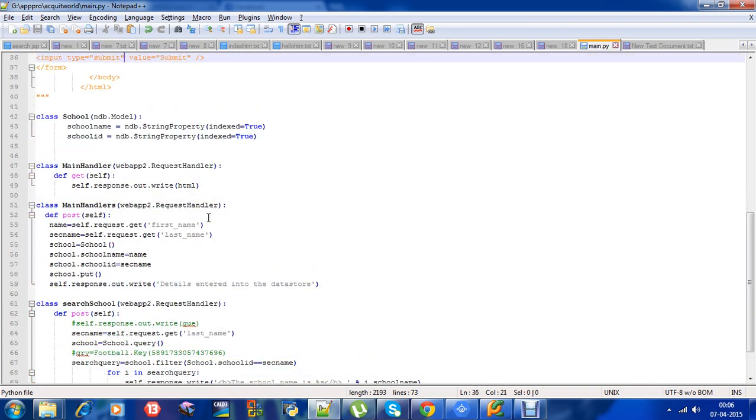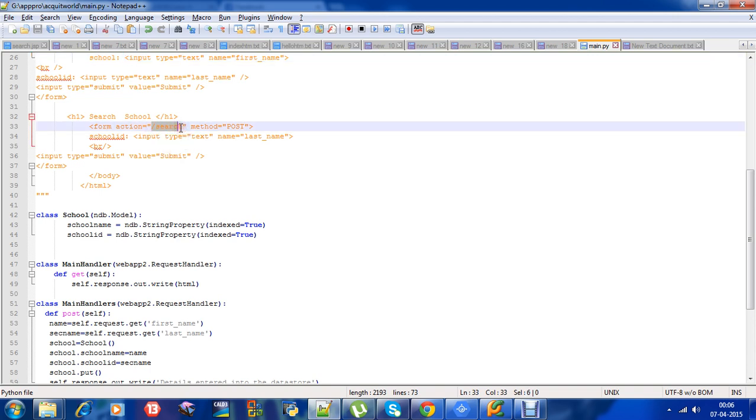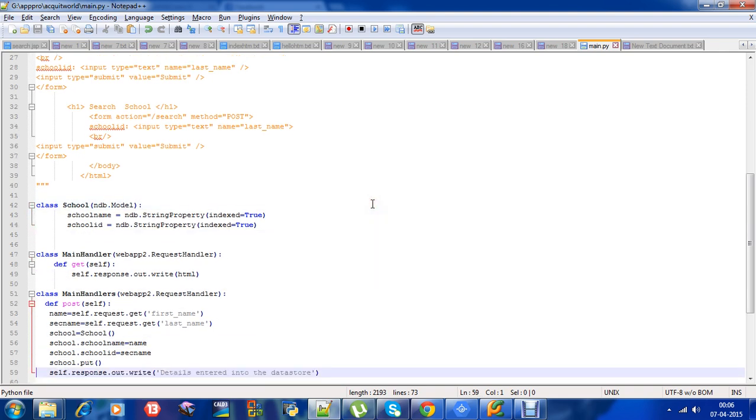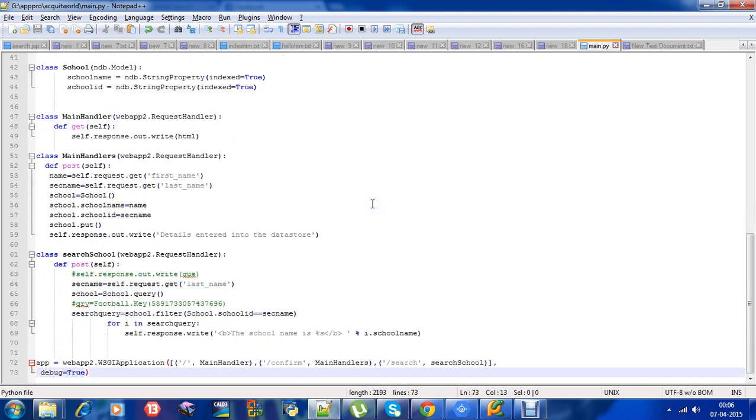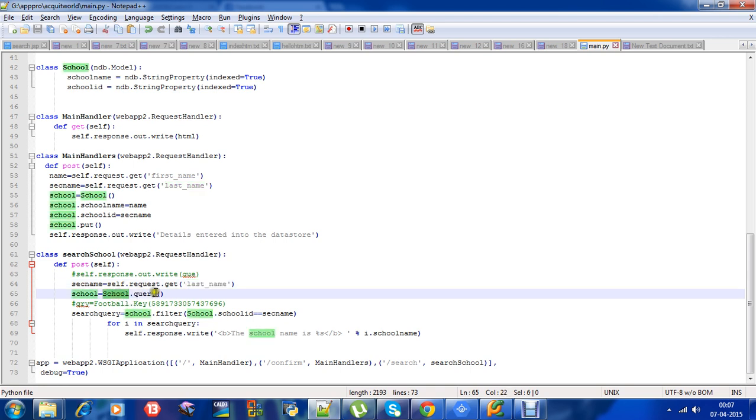On submitting after entering the school id, I have asked to go to this action that is slash search. I have handled this as usual, so it will go to the class SearchTool. In this, it will get the school id. Then I have used a function called query. You can look about this function in Google App Engine documents.